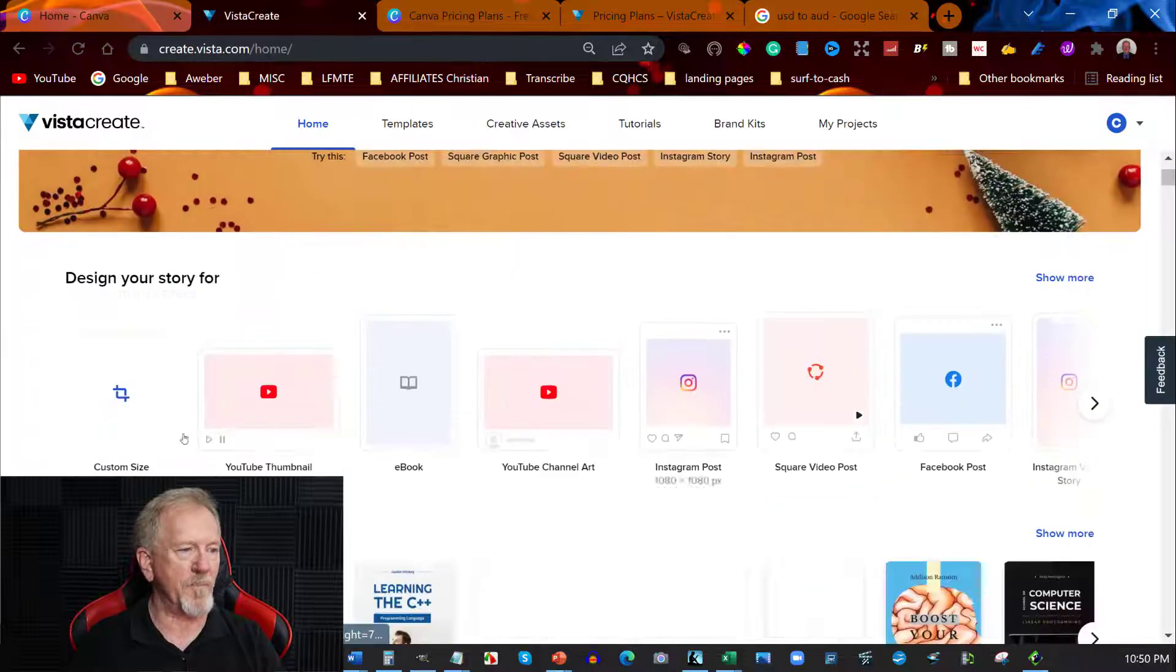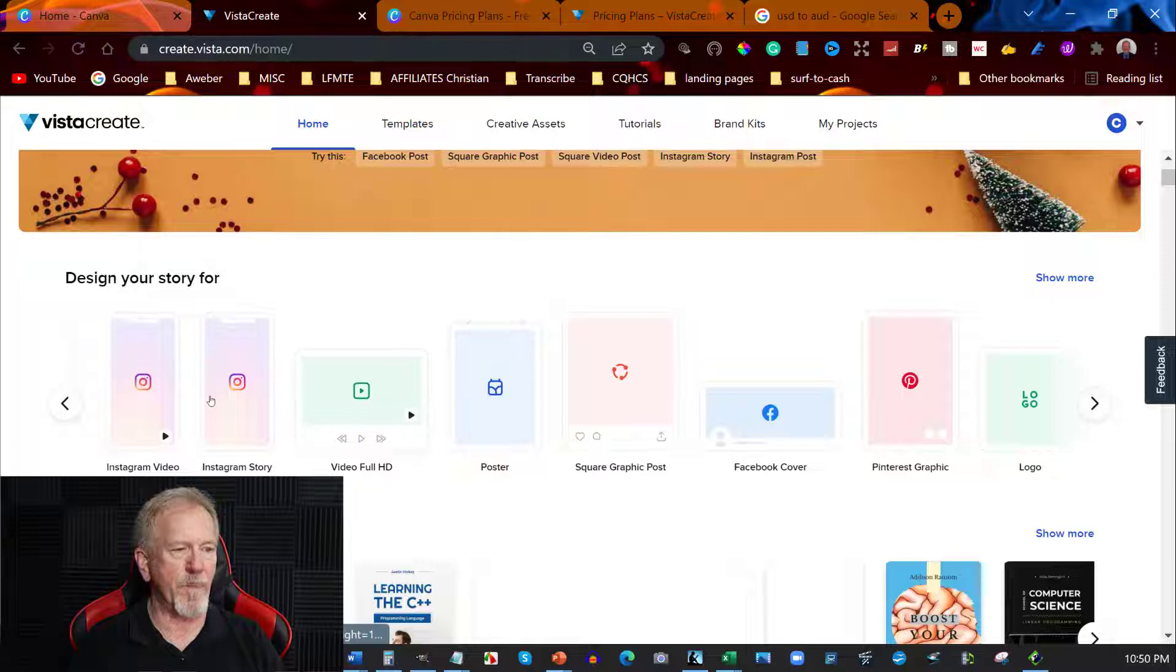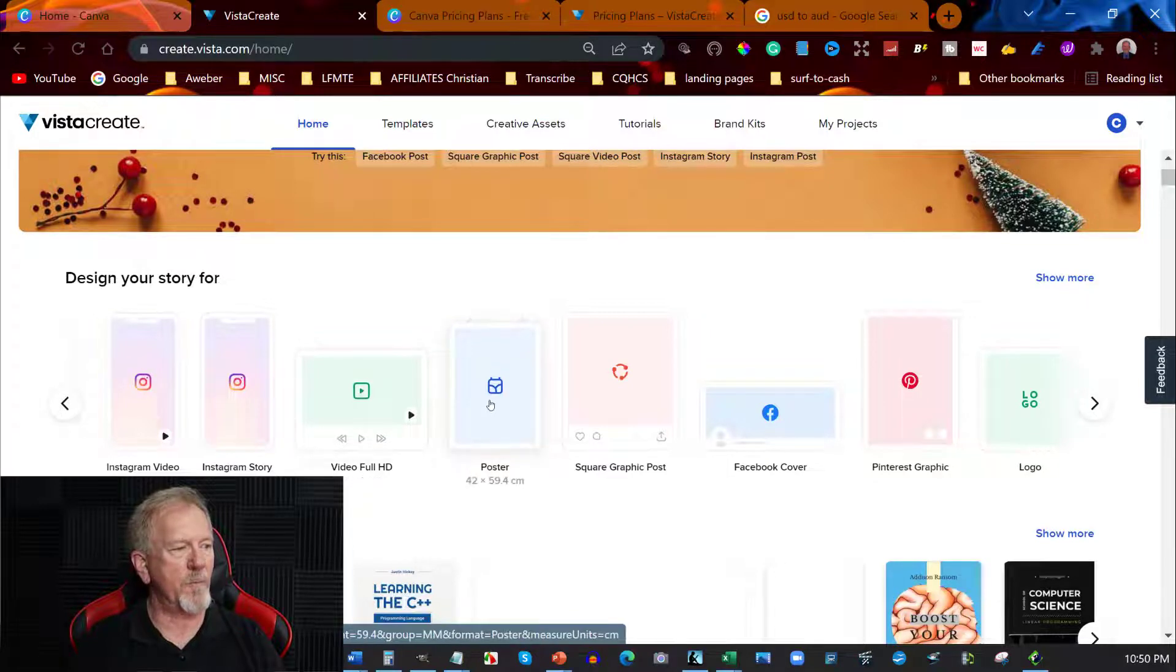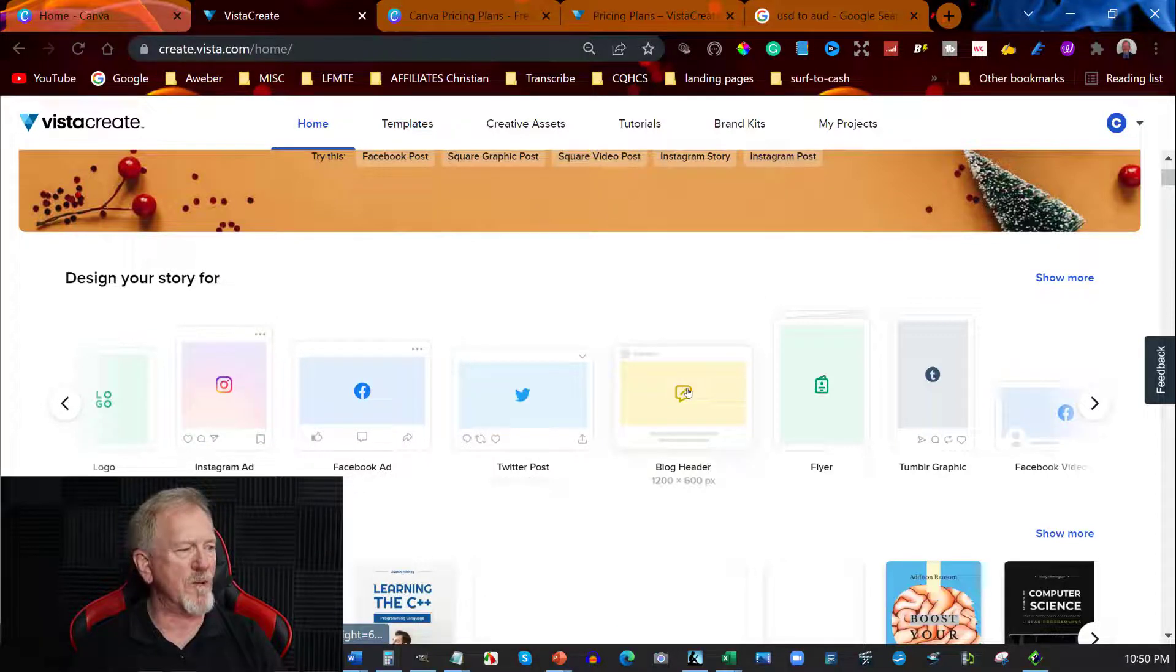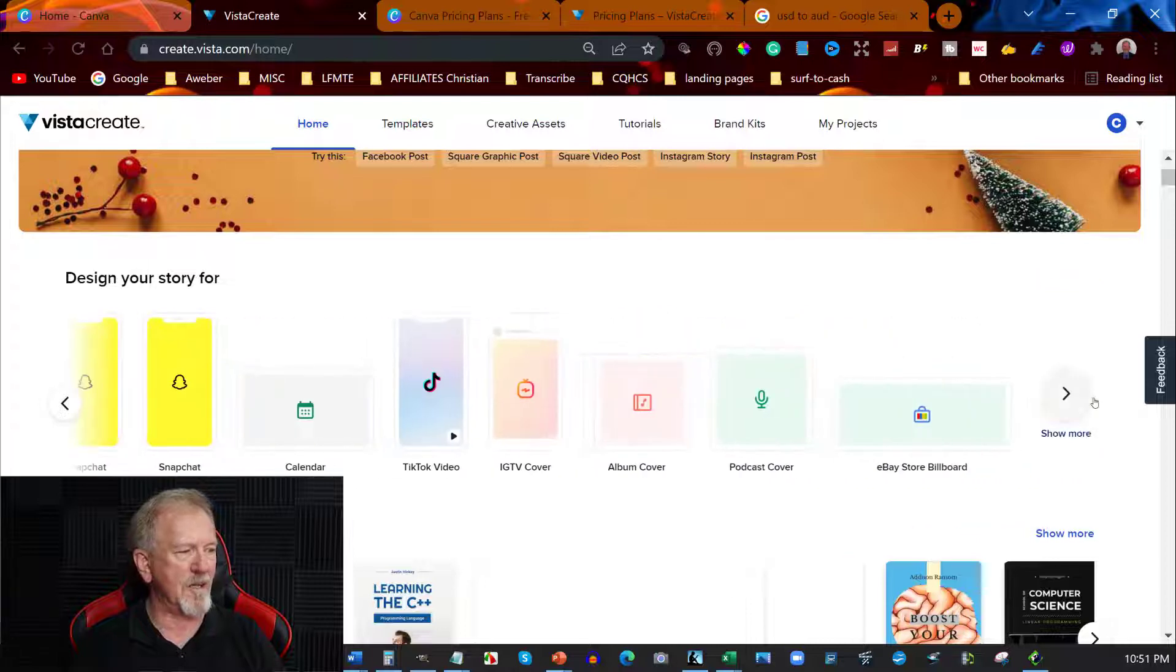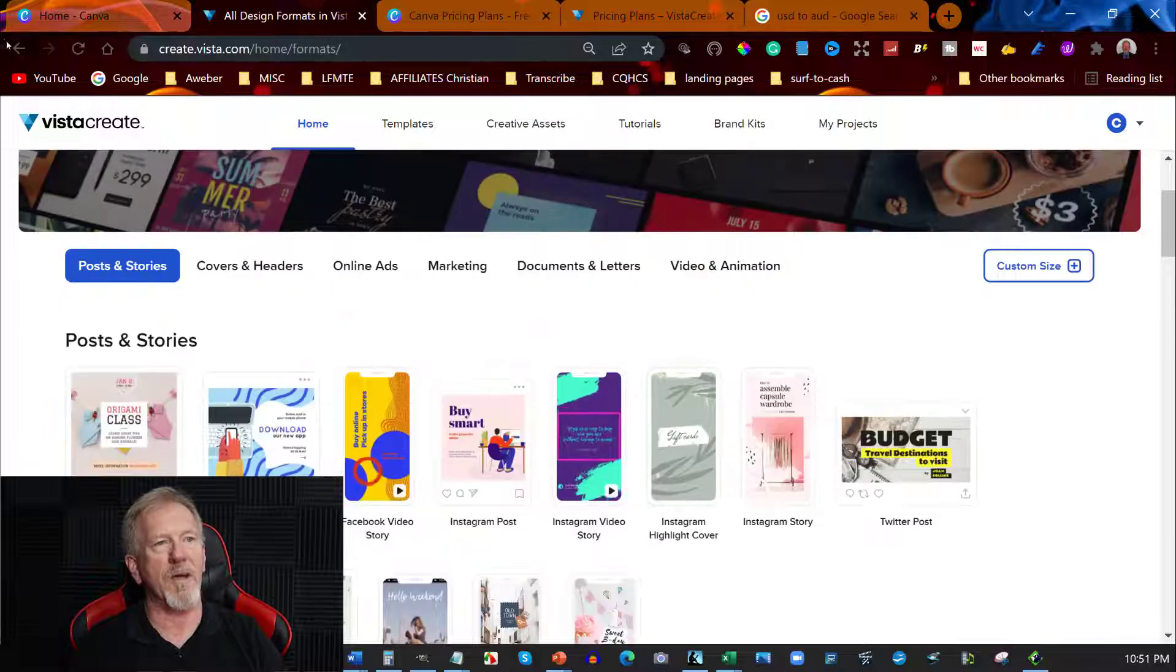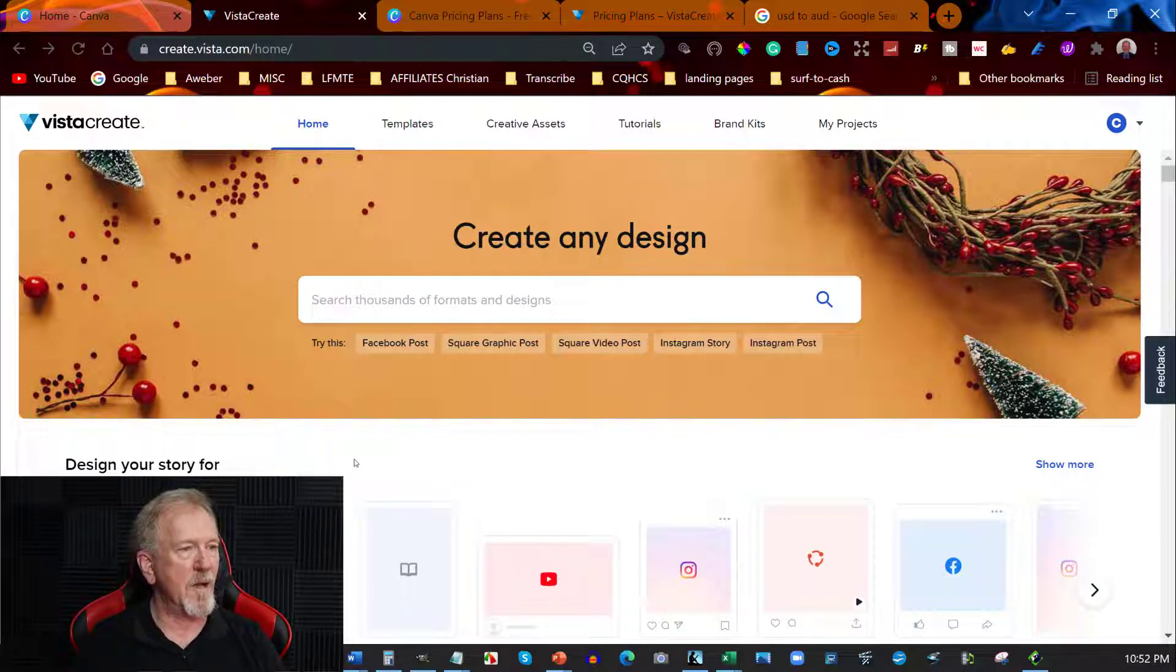But with Create, Vista Create, you've got YouTube thumbnails, you've got ebooks, you've got channel art, Instagram posts, square video posts, Facebook posts, Instagram video stories, Instagram stories, video full video HD, you've got posters, you've got square graphics, you've got Facebook covers, Pinterest graphics, logos, you also have Instagram ads, Facebook ads, Twitter posts, blog headers, flyers, Tumblr graphics, Facebook graphics, a lot of stuff to do with social media in fact. Although they do have an awful lot if you don't want to necessarily do 3D things. You can do TikTok, all these other options and it says show more. Now there does seem to be a lot there but a lot of it is actually doubled up because we're talking social media posts pretty much.